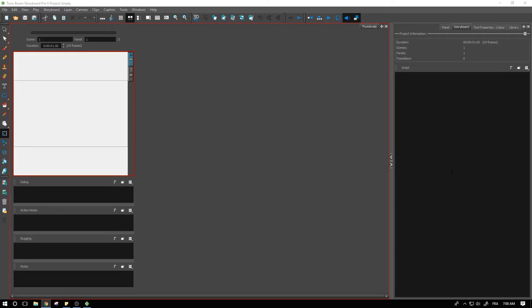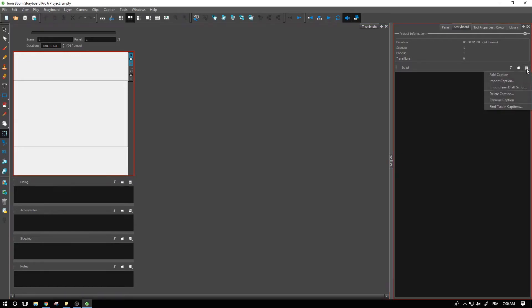Final Draft is a software that is often used for creating scripts that you can import directly inside Storyboard Pro. We were able to import it already from the Storyboard view. You can import your final draft script directly inside the script.